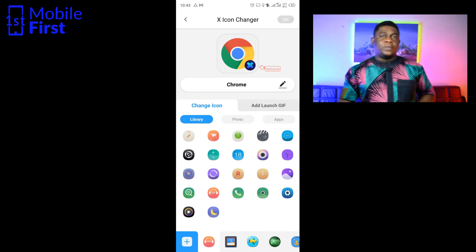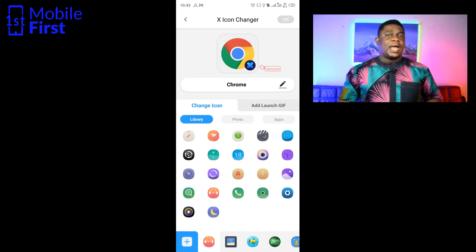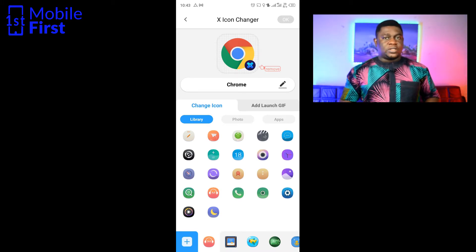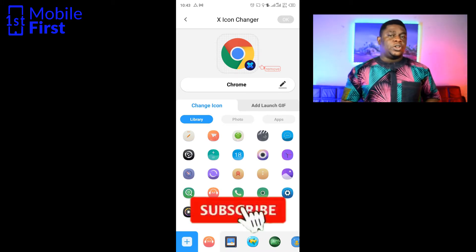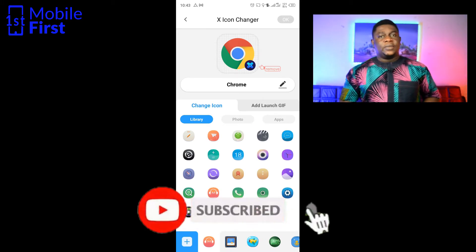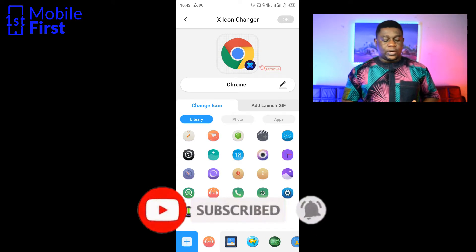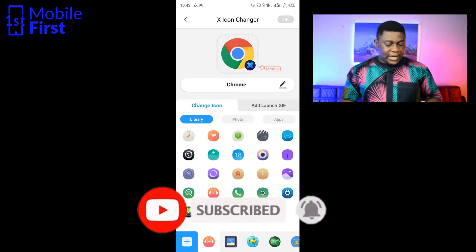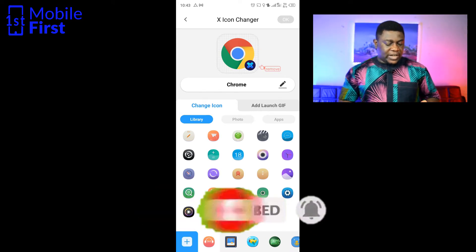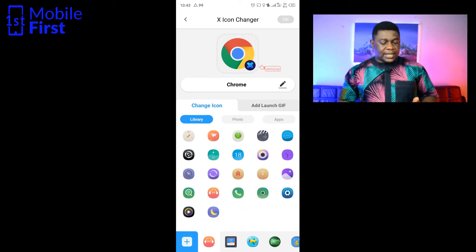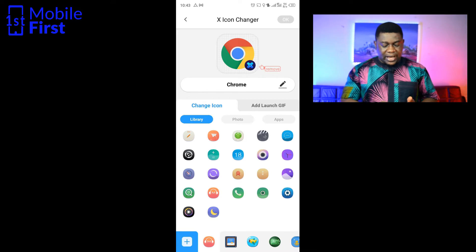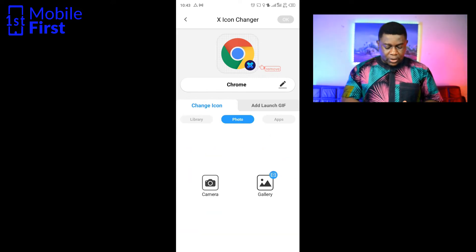You can download and install your own icon pack depending on your preferences. Coming into the interface of the X Icon Changer, we have some options here you can select from the library of icons that we have here.